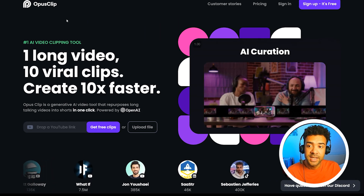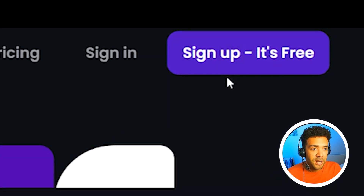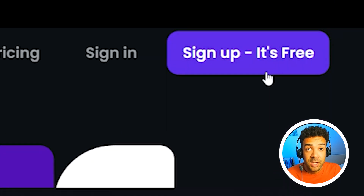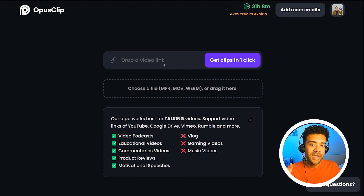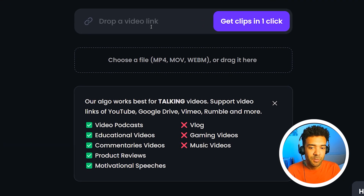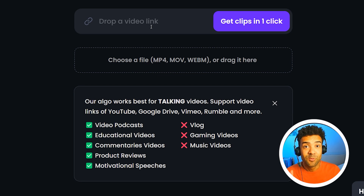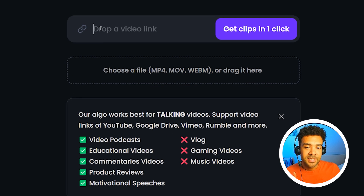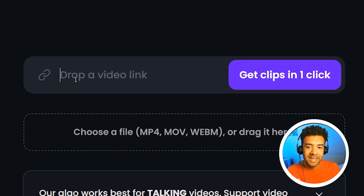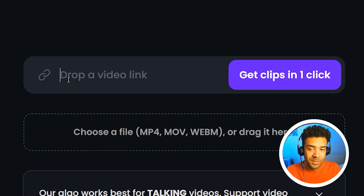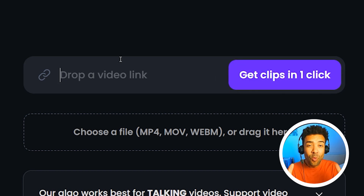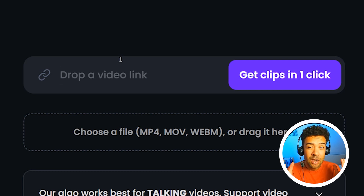Heading over to the homepage, you're going to want to click the button in the top right corner to sign up for your free trial. Once we have our free account, we're inside Opus and this is where the magic really happens. You can see it says 'drop a video link' — we paste a link to any YouTube video into this box and Opus will go away and automatically cut that YouTube video into a ton of short videos for us. It's insane.